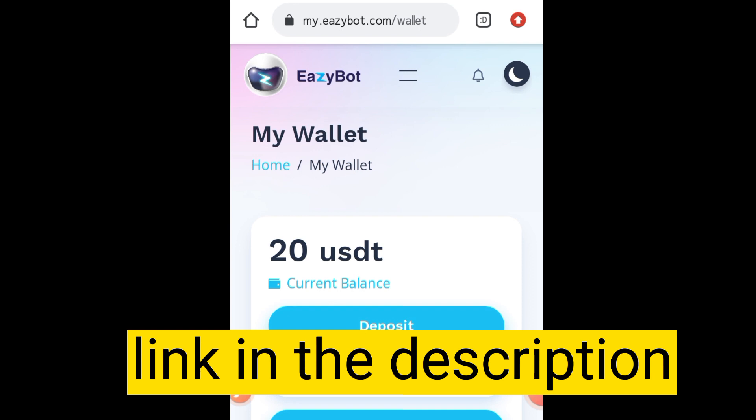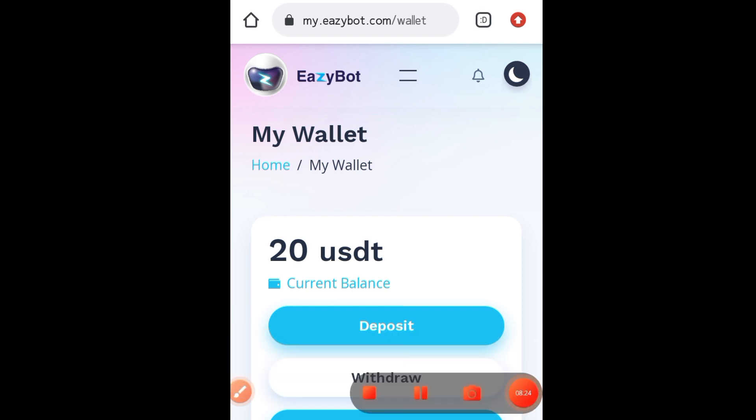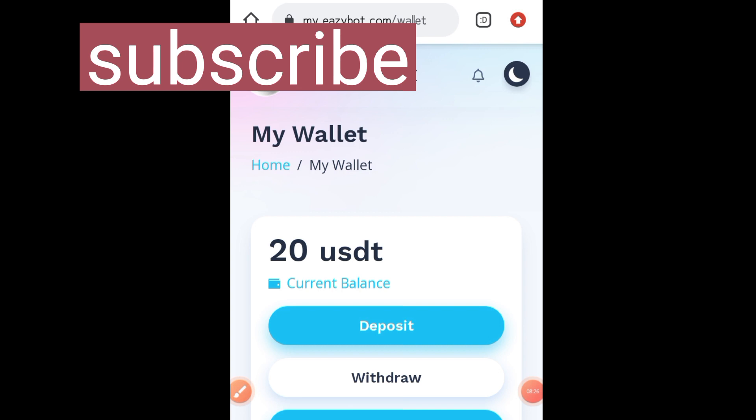Anyone can start from anywhere since it is free. Just get the first link in the description of this video, access your free account, and start using EasyBot to make money with cryptocurrency. Thank you for watching — if you like these videos, make sure you subscribe to this channel and turn on your notifications.